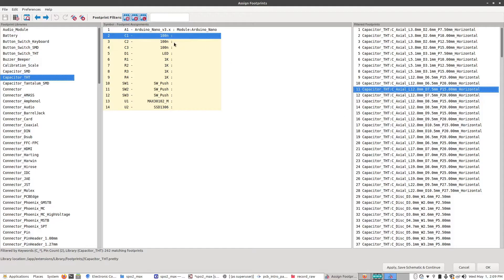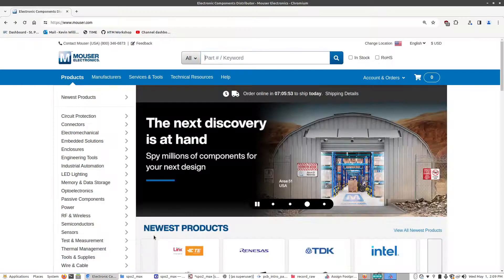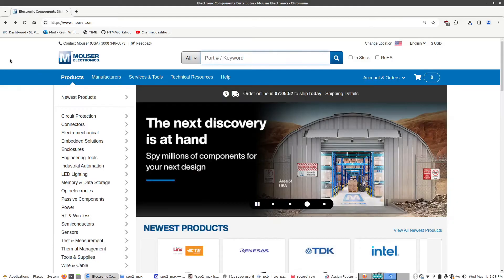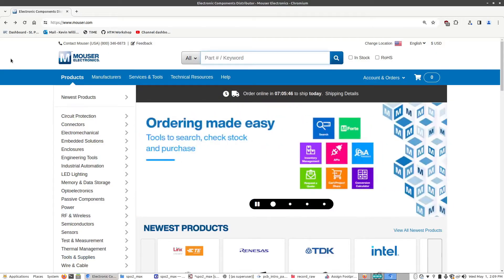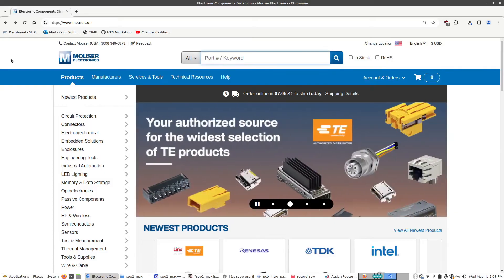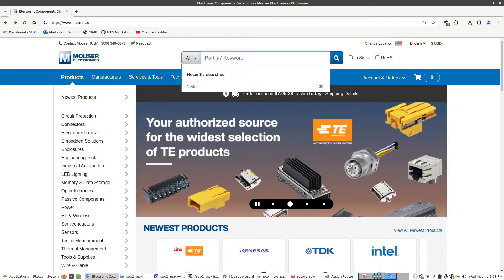But unless you have a specific constraint you're working around or there's some other reason why you need to choose the footprint before the part, generally you should do it the other way around and find the part and then match that part to one of these footprints. So what I'm going to do is I'm going to look for some 100 nanofarad capacitors. I'm going to go to my distributor. You can use Digi-Key, you can use whichever distributor you want. If you want to go into Octopart you can find parts, a listing for that. But for this video I'm just going to keep it to a single distributor to make things easy.